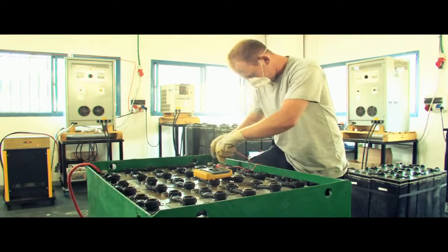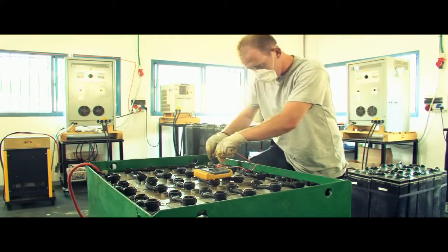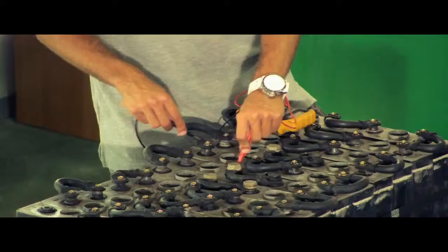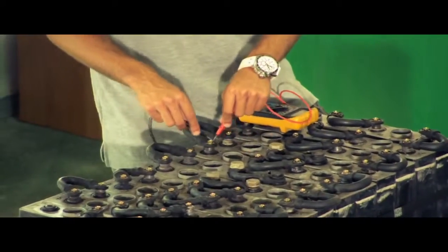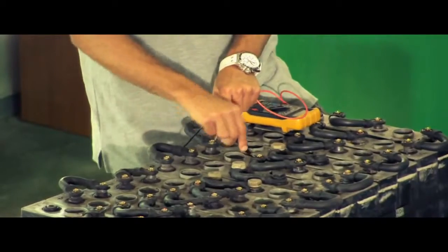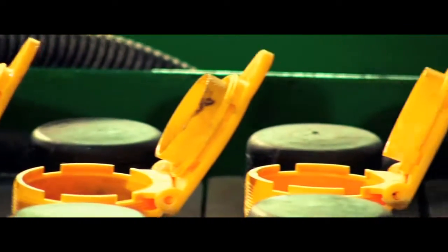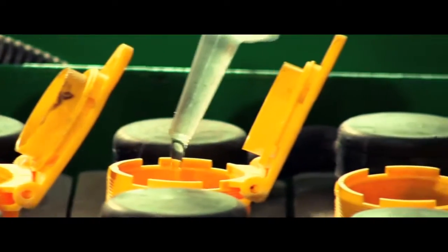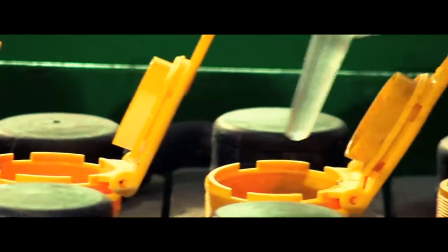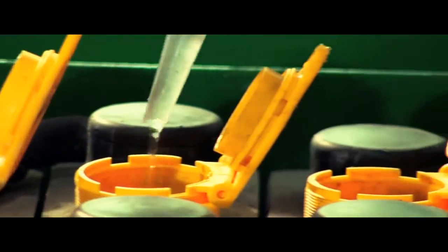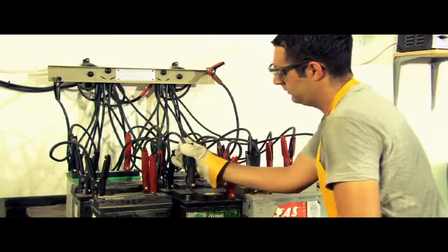Old batteries that are considered extremely harmful to the environment undergo a green and meticulous process at BSI, which enables their renewal and return to service.